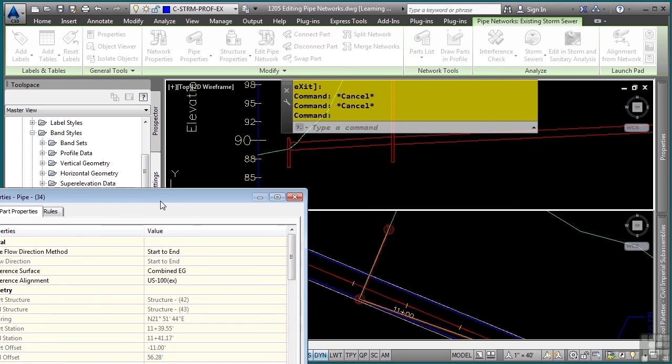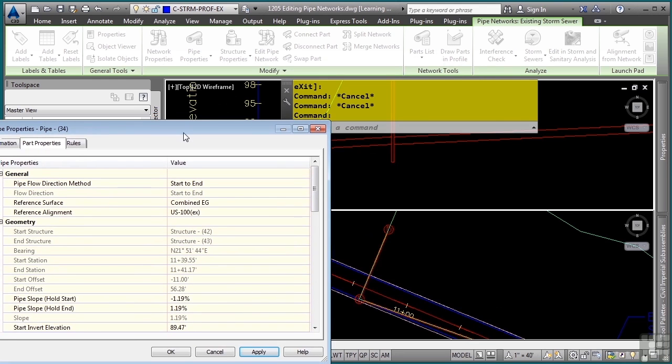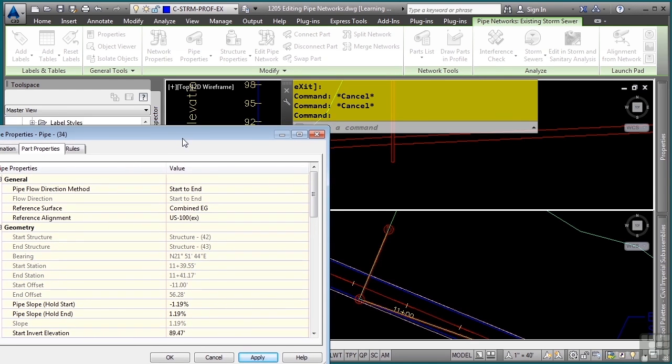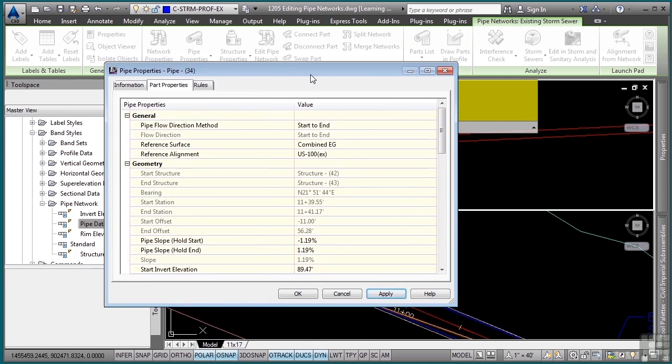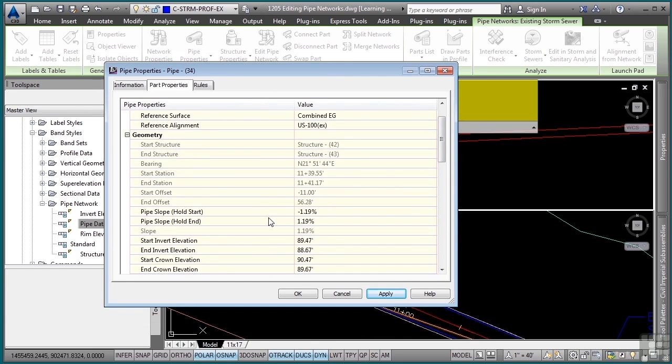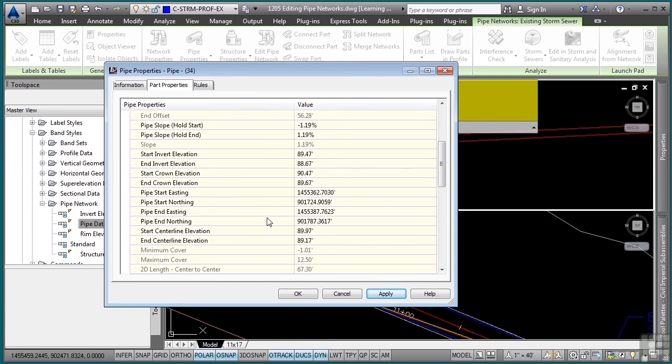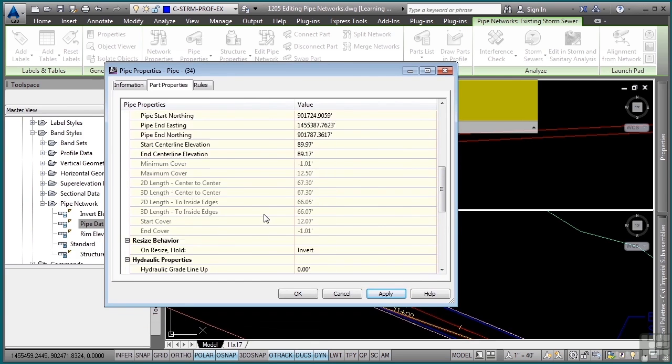I'll click apply and notice how it updates automatically within the profile. The plan view will also update, it's just that you can't see it. As you scroll down, you'll notice some of the other edits that you can make here.